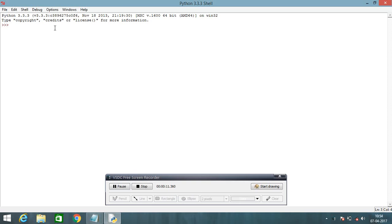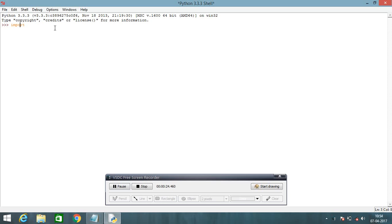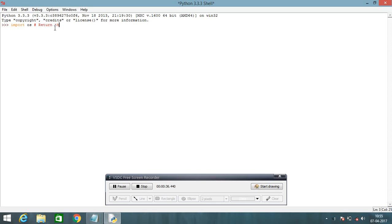You can write here import OS operating systems, and they return the value, return the current working directory.